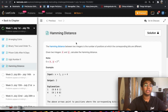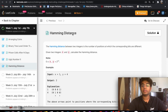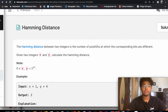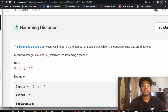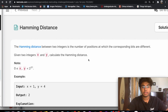Hey guys, welcome back to another video. Today we're going to be solving the LeetCode question Hamming Distance. As usual, first we're going to go over the logic behind the question and then we're going to write Python code to solve it. The Hamming distance between two integers is the number of positions at which the corresponding bits are different. Given two integers x and y, calculate the Hamming distance.